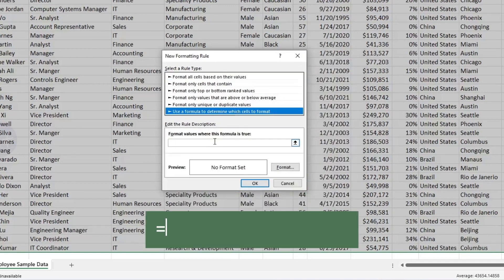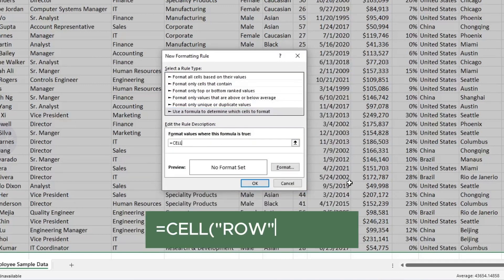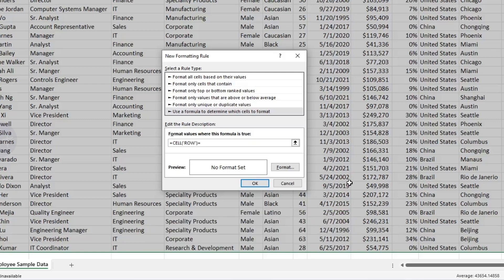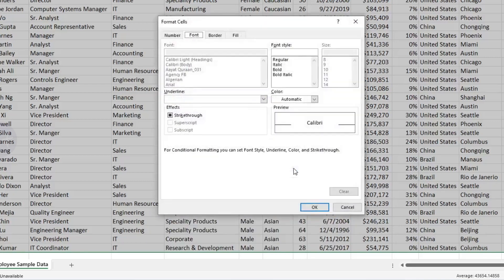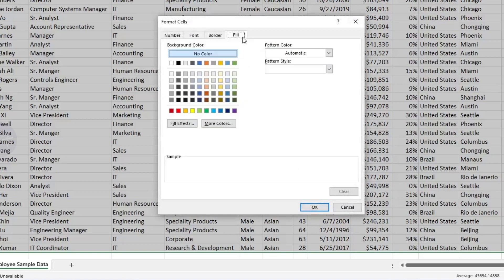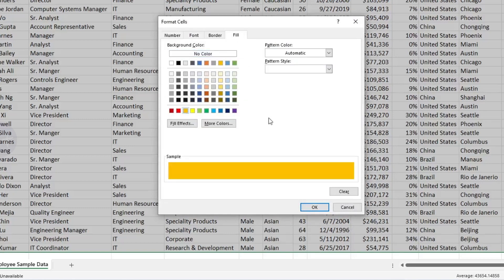Then type this formula. Now click on Format. Then go to Fill. Select the color which you like. Then click on OK.